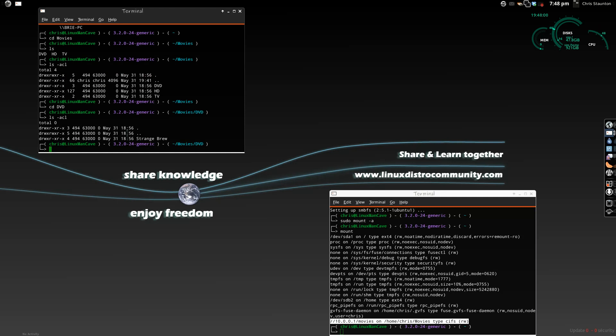Well, that's it for this quick little lesson on Samba file shares and how to mount them to your Linux machine. Thanks for watching. Make sure you do comment and subscribe. And, also, check out the Linux Distro Community at www.linuxdistrocommunity.com. Thanks for watching.